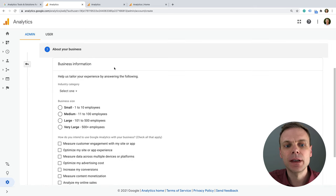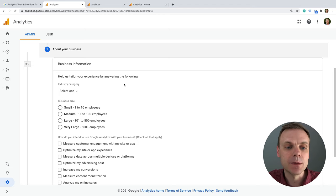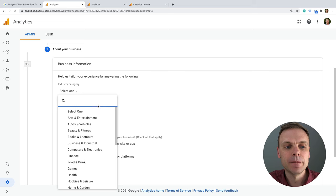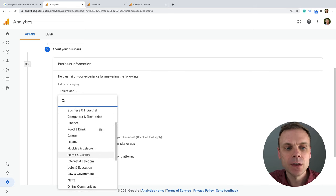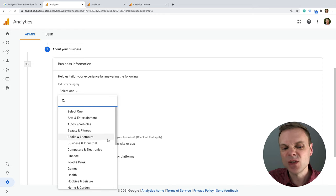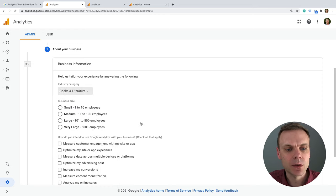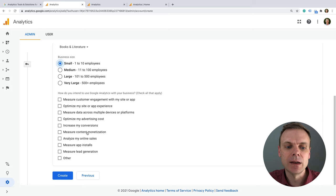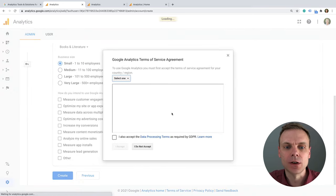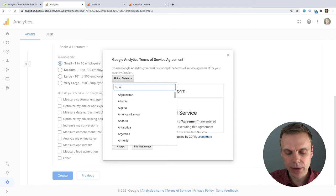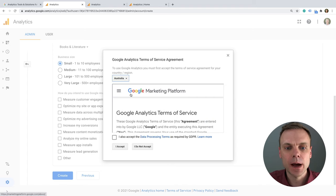This next step is optional — it's just putting in some details to help give the Google Analytics team insights about the types of people using the tool. You can select your particular industry category from the list and the size of your business. I'm going to go with 'Business' and just click Create. We then need to agree to the terms of service for our particular country — I'll select Australia, agree, and accept. Now it's going to create our brand new property.